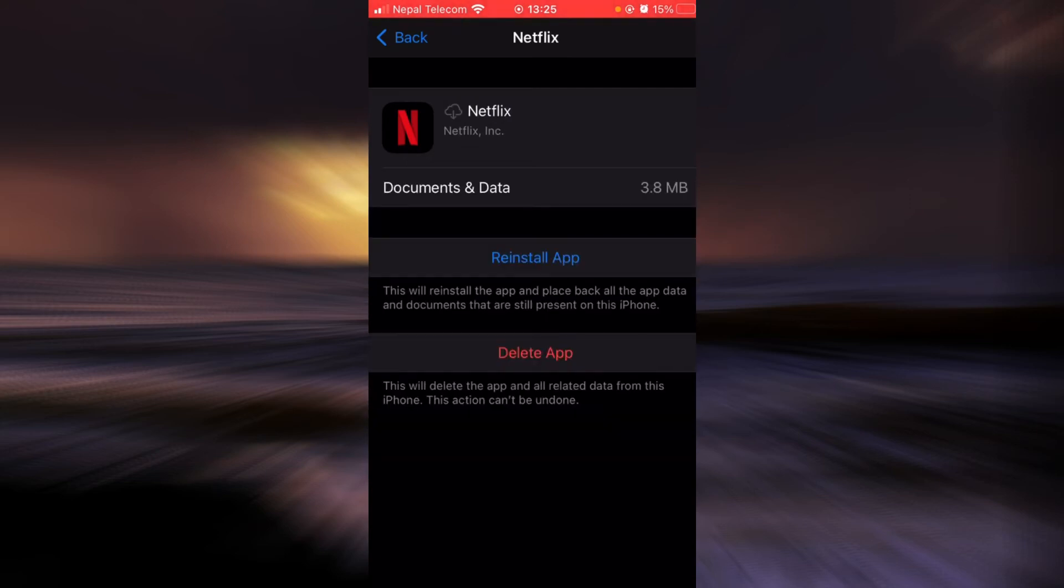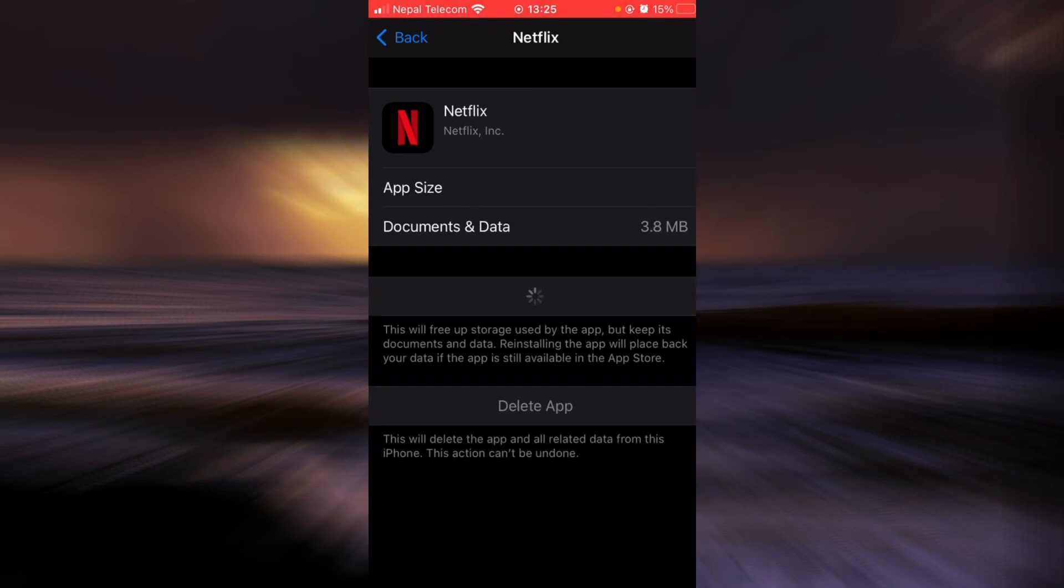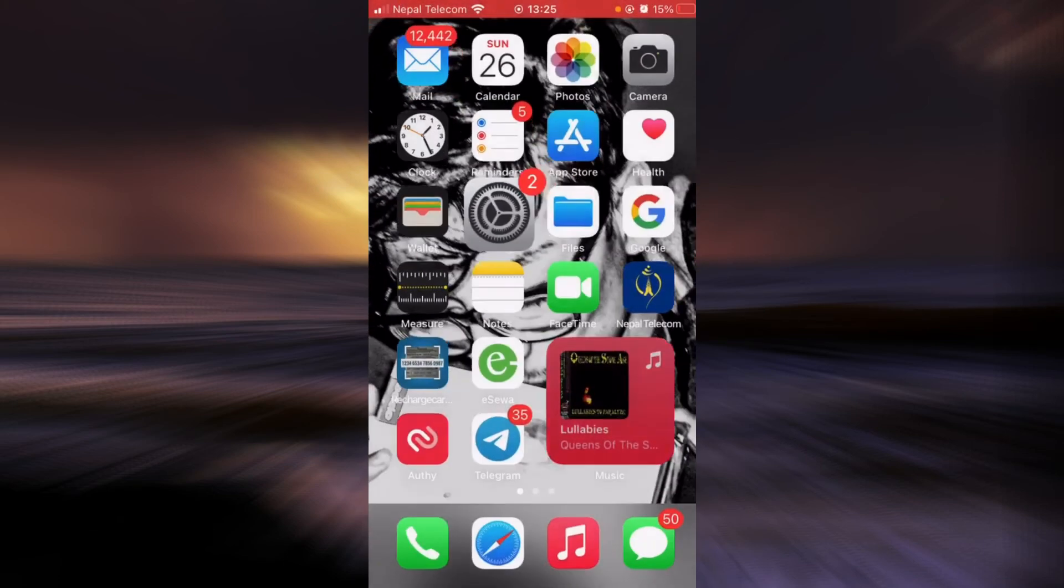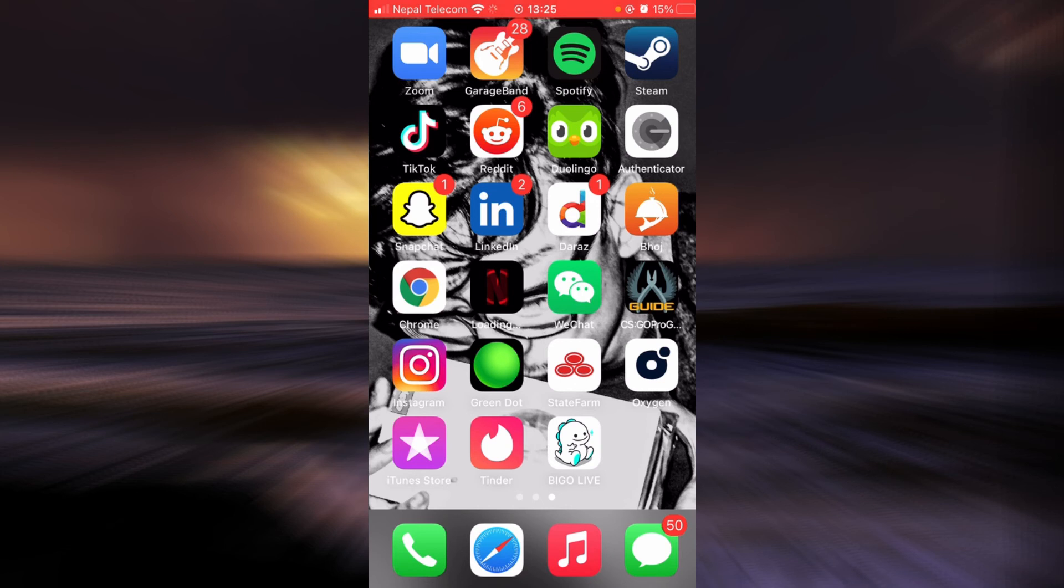Once the app is done offloading, tap on Reinstall App. As you can see here, Netflix is being reinstalled into my phone. Once the app is done reinstalling, check if the login errors still exist.